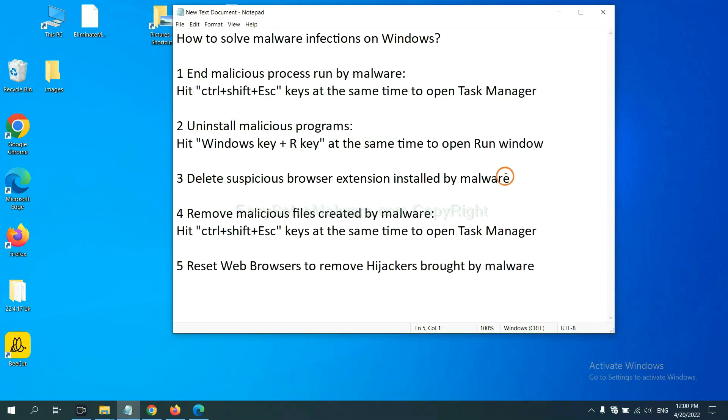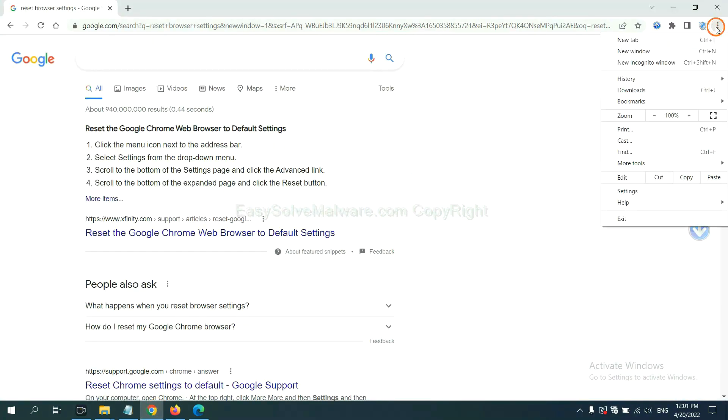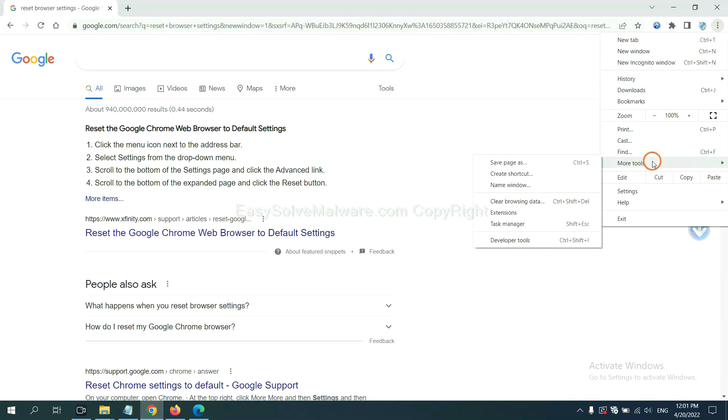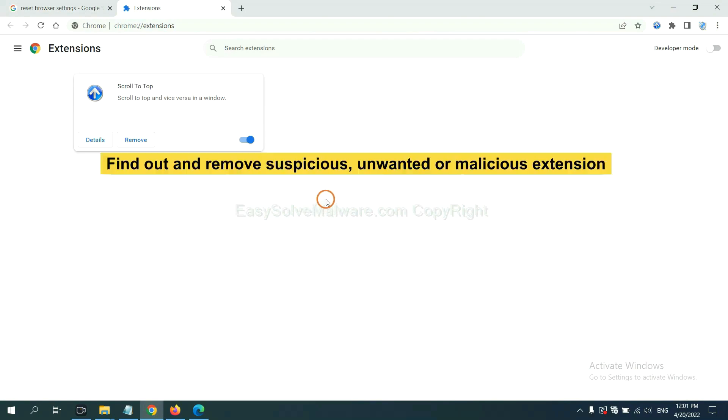Next, we need to delete suspicious browser extensions installed by malware. First, on Google Chrome, click the menu button. Now, find out a suspicious or dangerous extension and click remove.